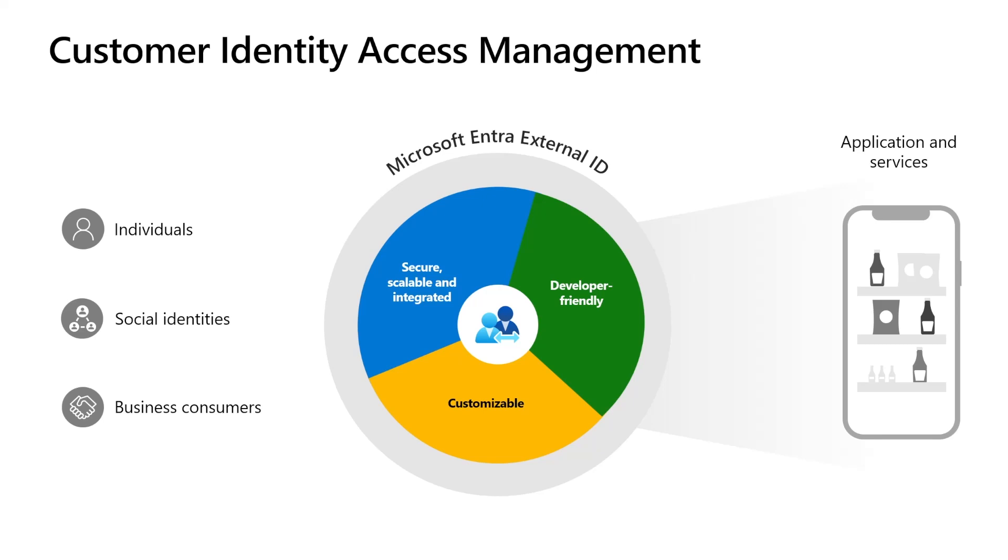In the identity industry, this solution is known as Customer Identity Access Management, or in short, CIAM. The C in CIAM can refer to individual consumers or citizens or business customers, like suppliers or vendors, or any other set of individuals outside your organization.